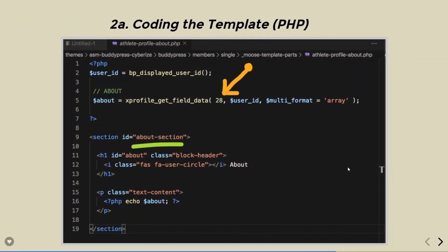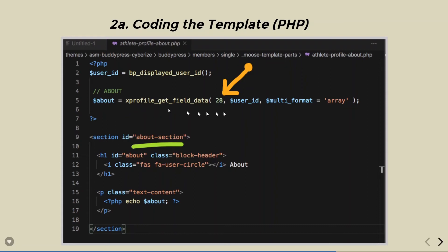This is what a usual template should look like. In this template, we need to collect the field data right here in this variable. To do that, we need this field, 28, which we collected.